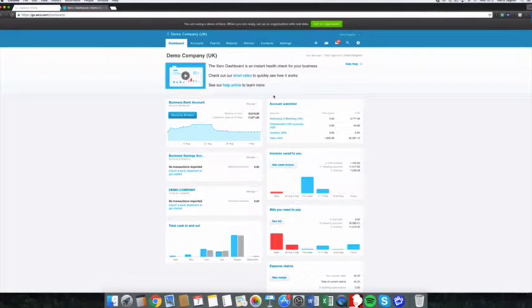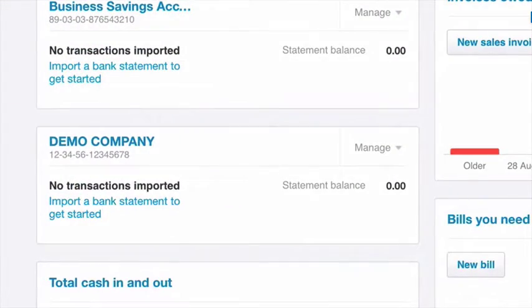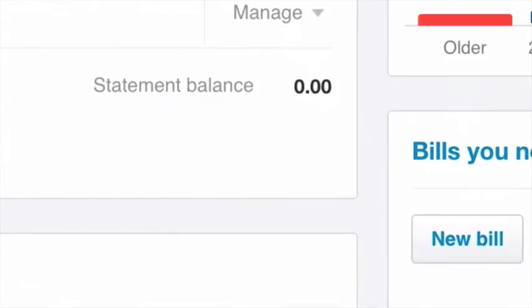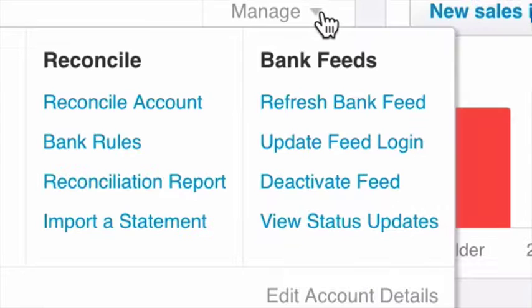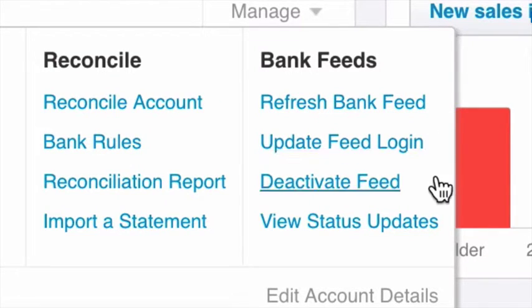When setting up electronic feeds for your bank account, you can access this by going through your accounts and bank accounts from the dashboard. Alternatively, you can scroll down your dashboard to find the relevant bank account, and by selecting Manage on the account, we can then update any feeds as needed.